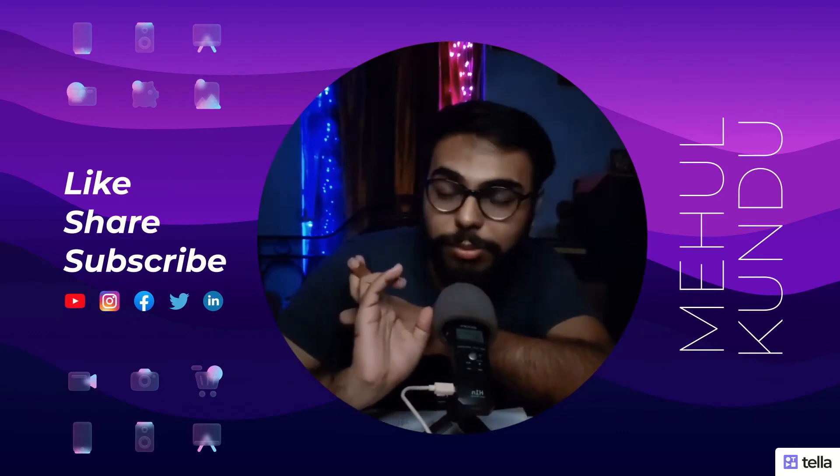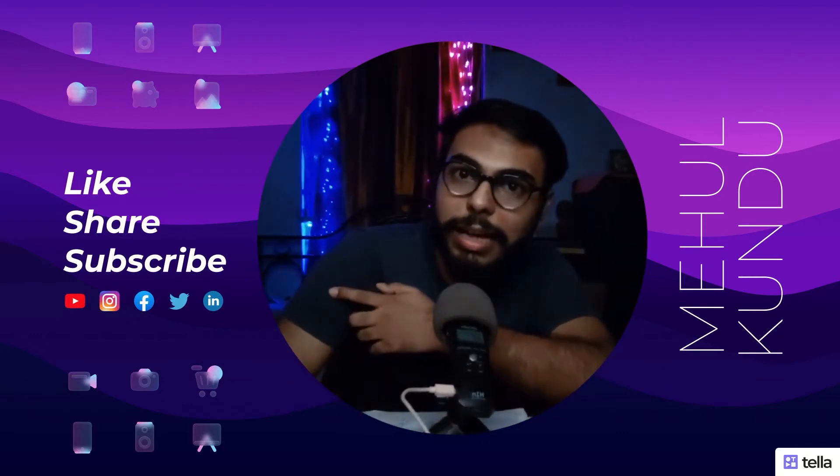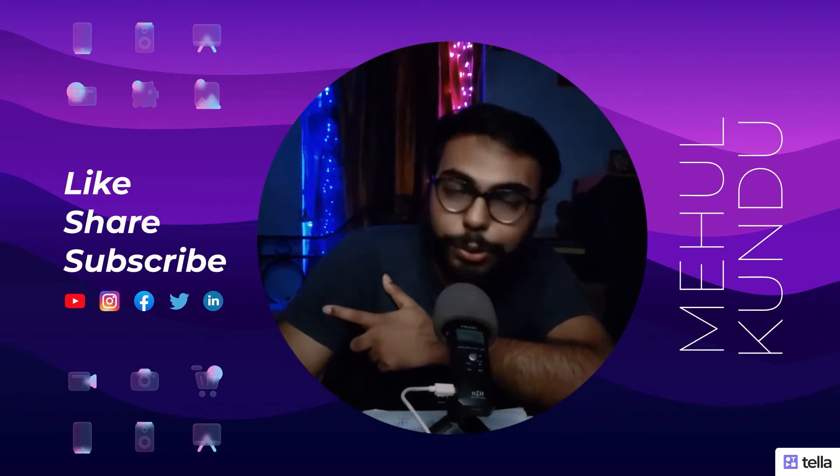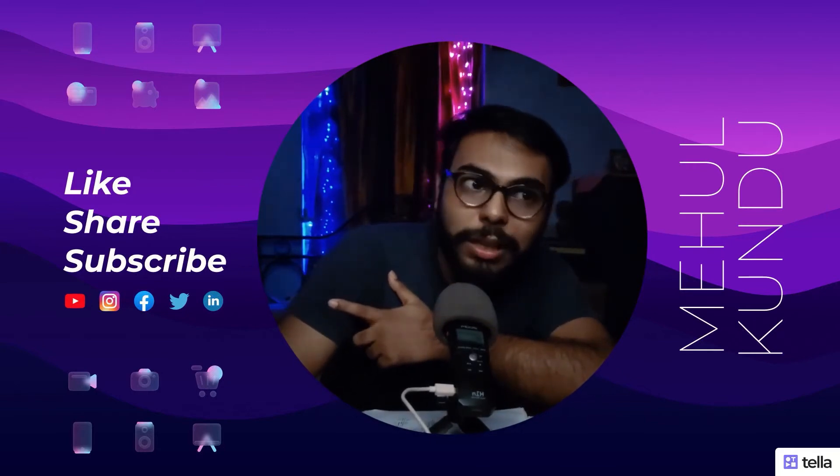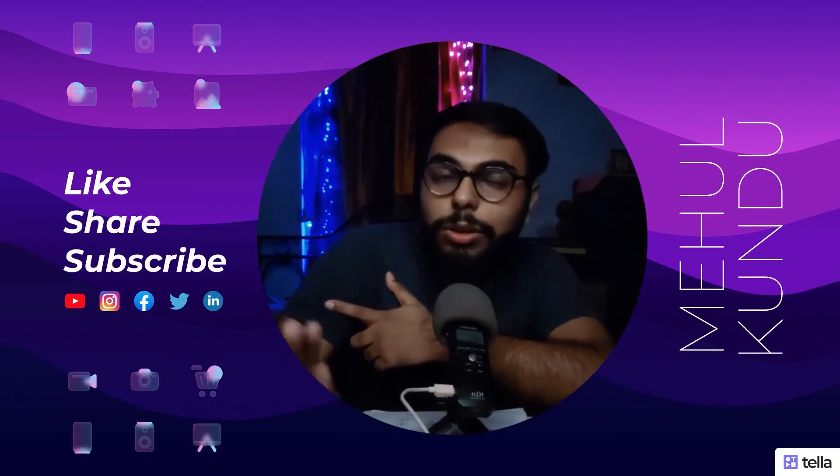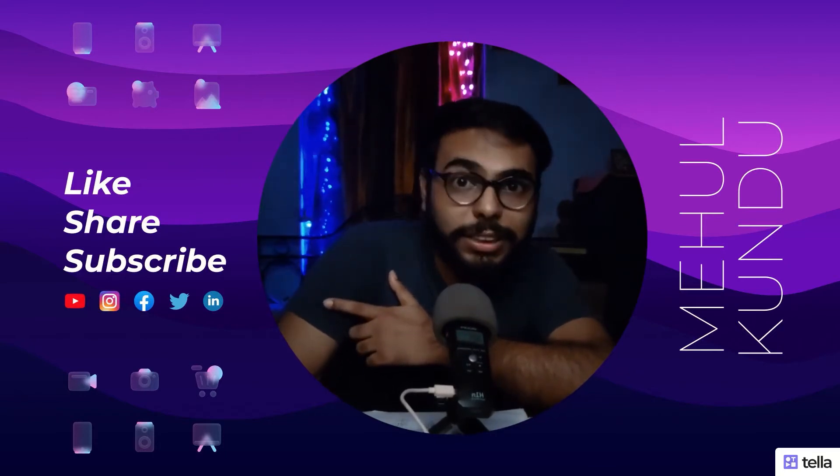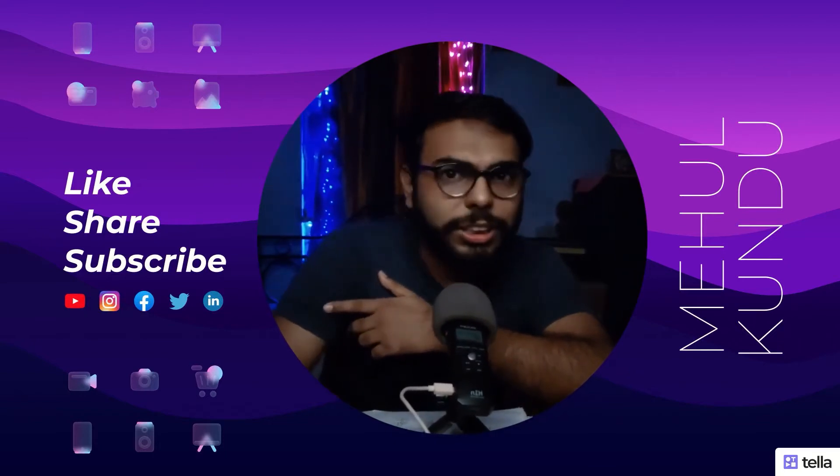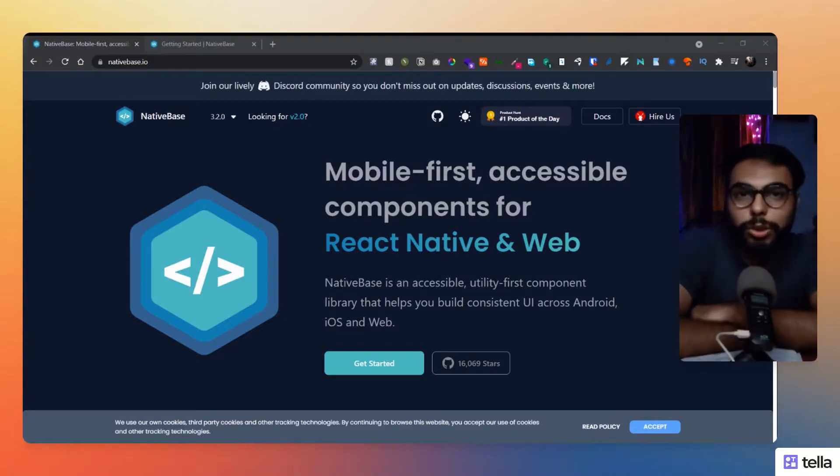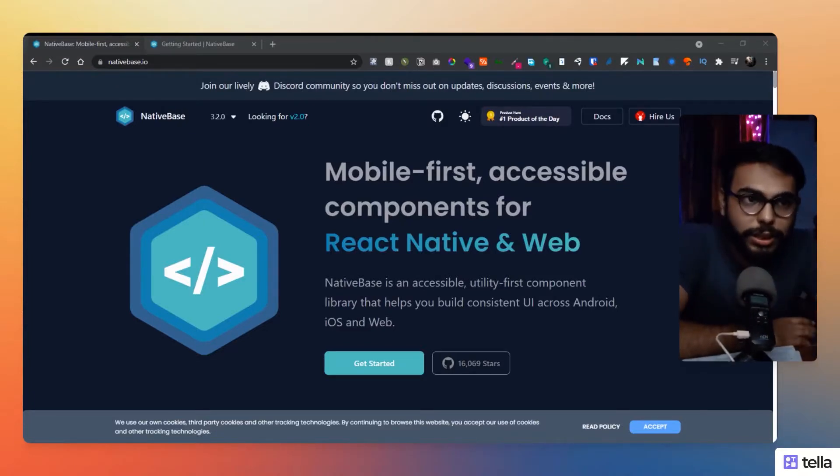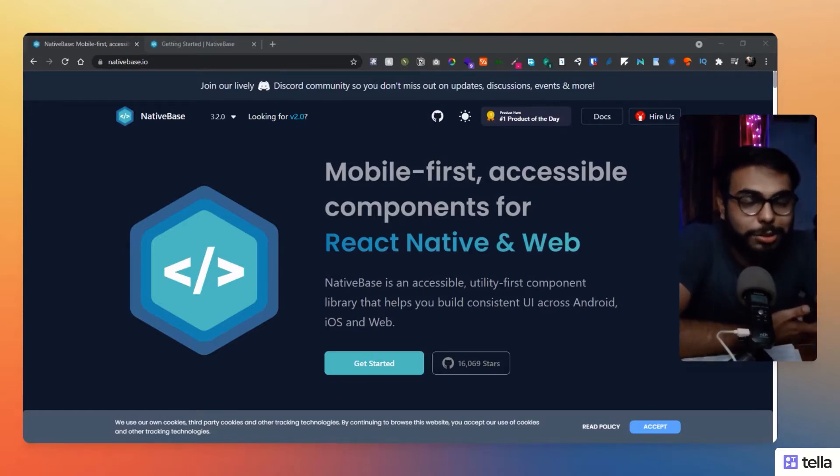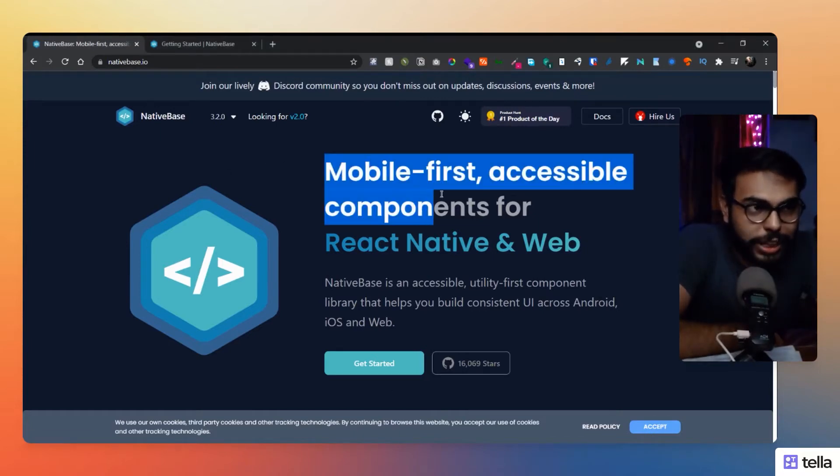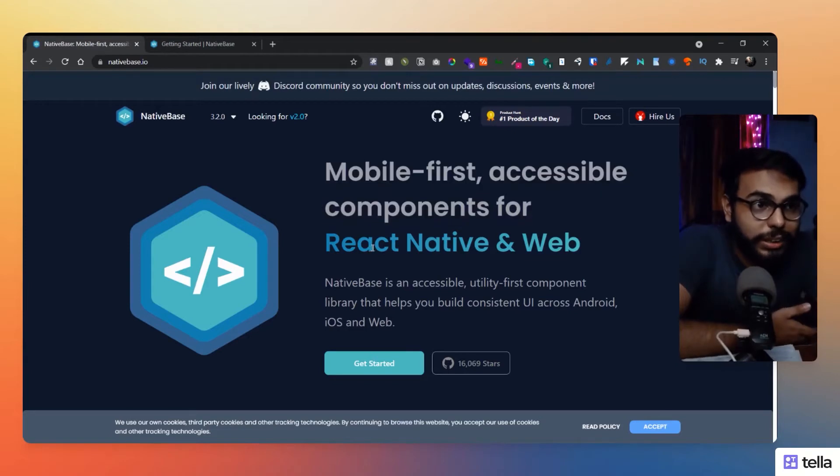That means you can build apps for Android, iOS, and web as well, and your UI will look consistent over every device. So that is a cool thing, right? So let's get started with that. Here is today's website, that is NativeBase. As you can see on the landing page, they have clearly mentioned mobile-first accessible components for React Native and React web.